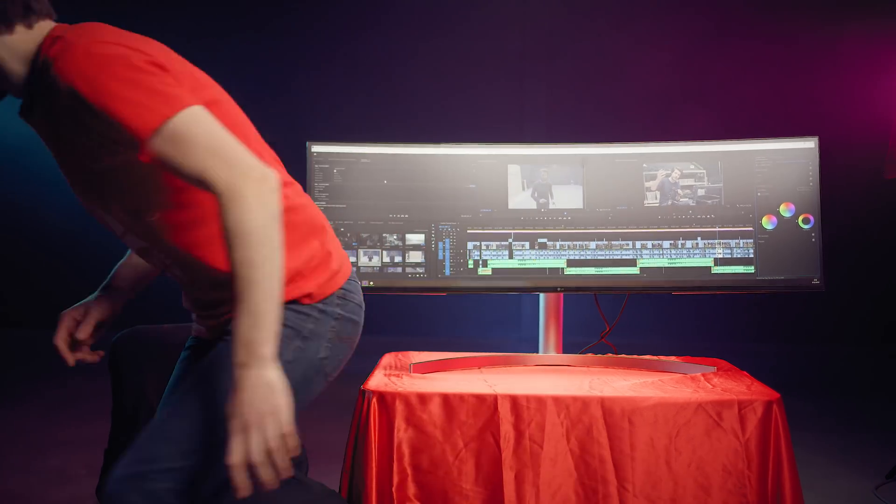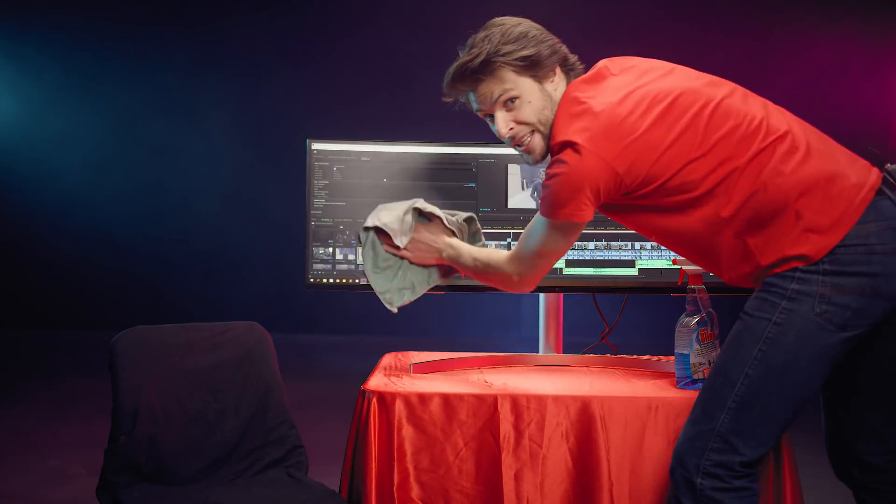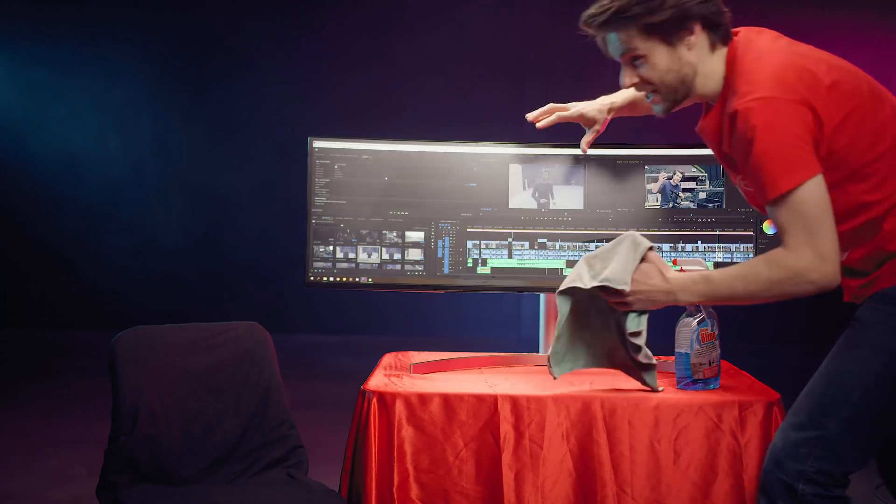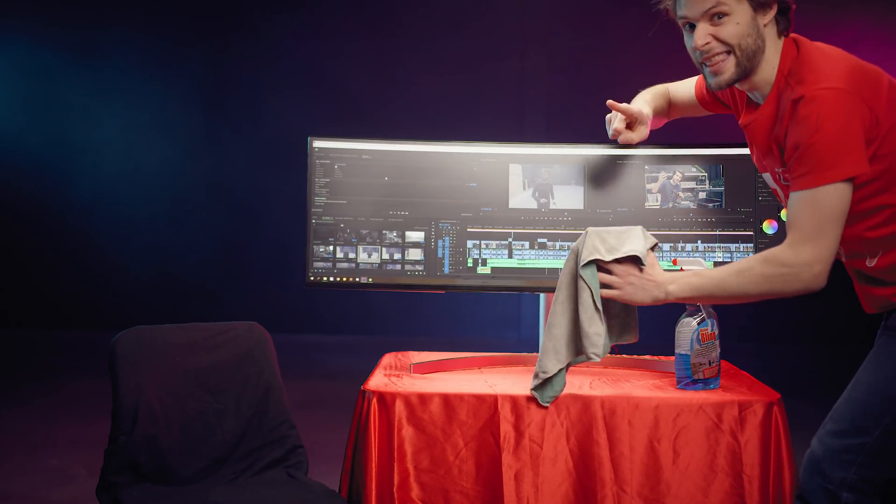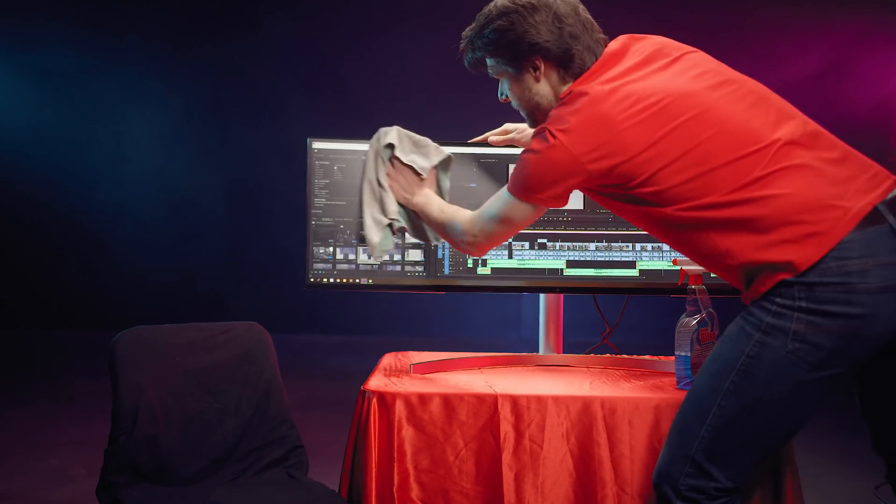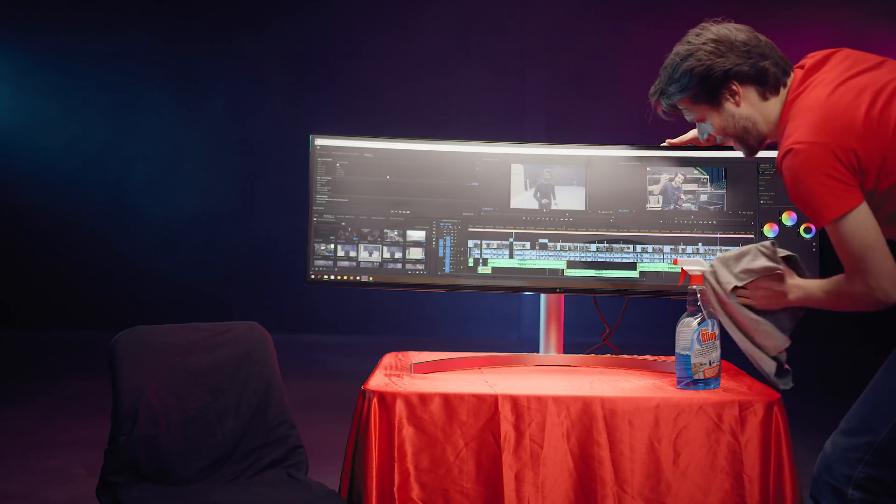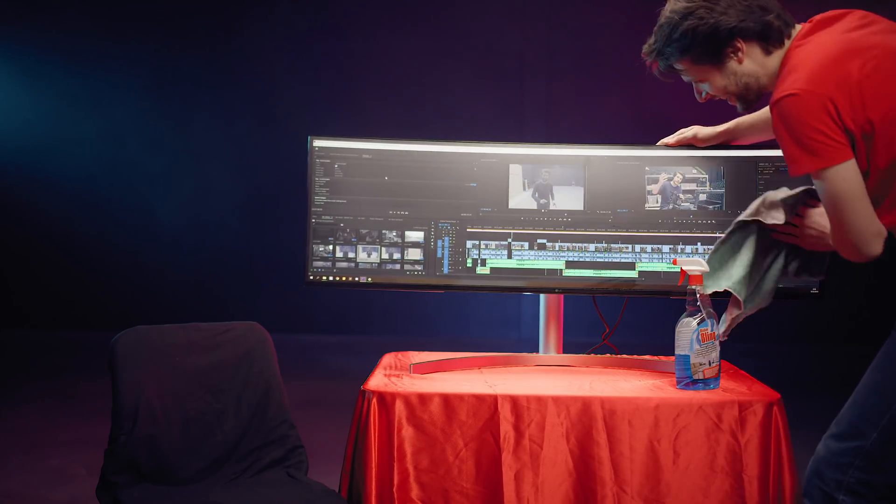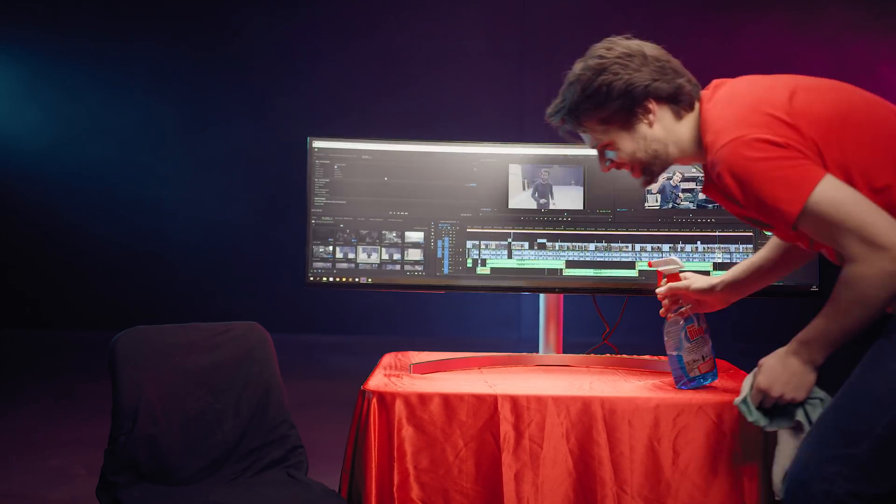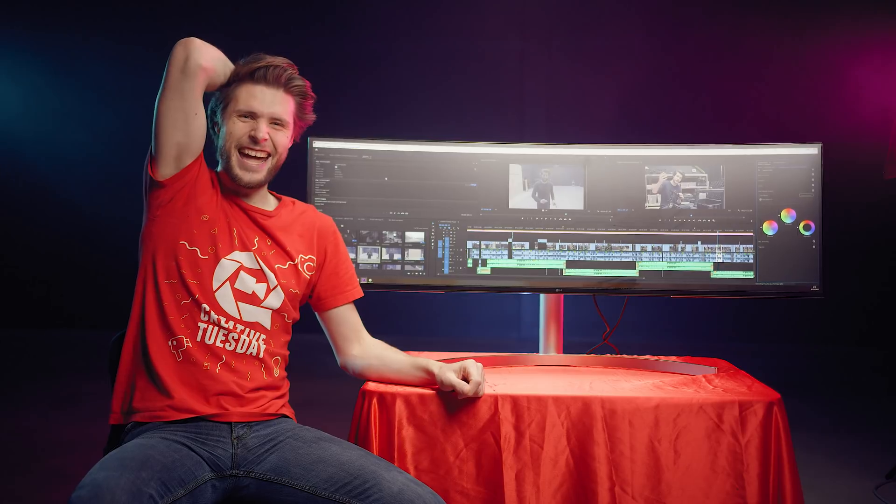Wait. You gotta keep it clean. This monitor is like a little baby. You gotta take care of it. Very important. Look at that! That is just crazy, guys! Damn!